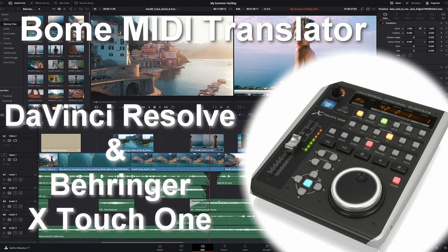Welcome to the second video on how any MIDI controller can be used as a console in DaVinci Resolve to make video editing easier and more fun.